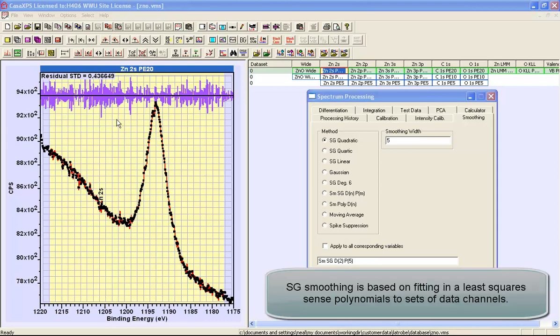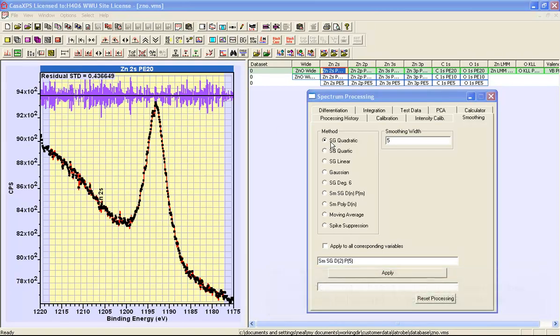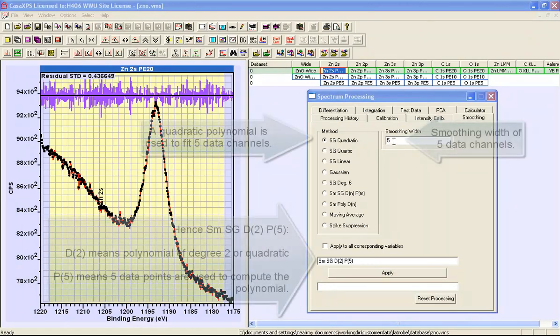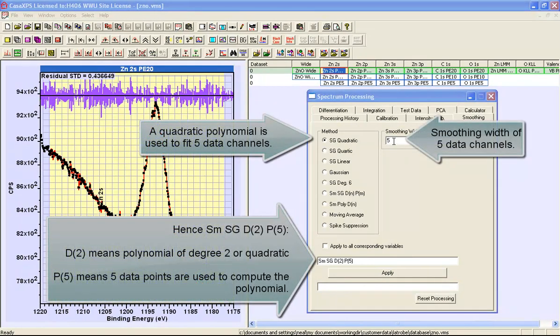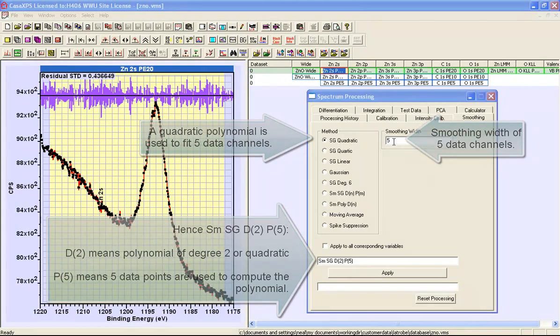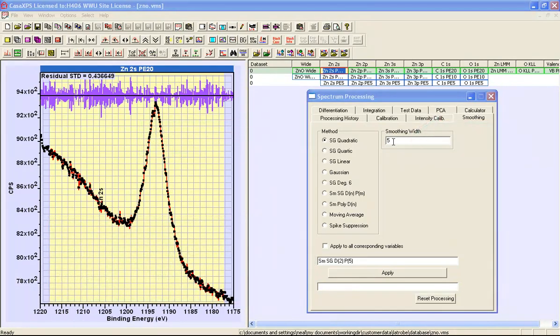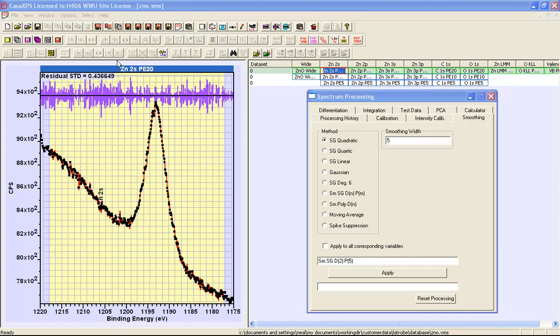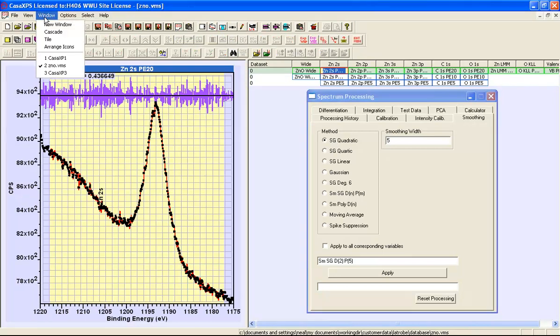The smoothing operation responsible for this residual standard deviation was a Savitsky-Golay quadratic applied to the data with five smoothing points. This means that a quadratic equation is fitted to five points and the central point of these five is replaced by the value calculated from the quadratic equation.